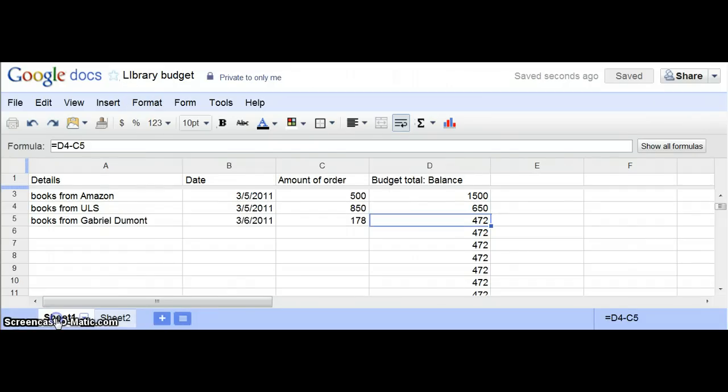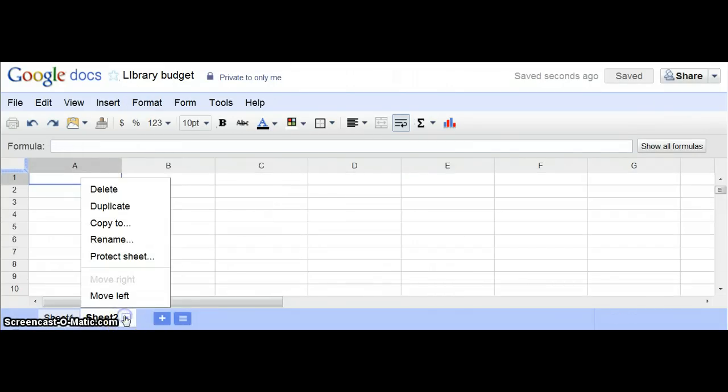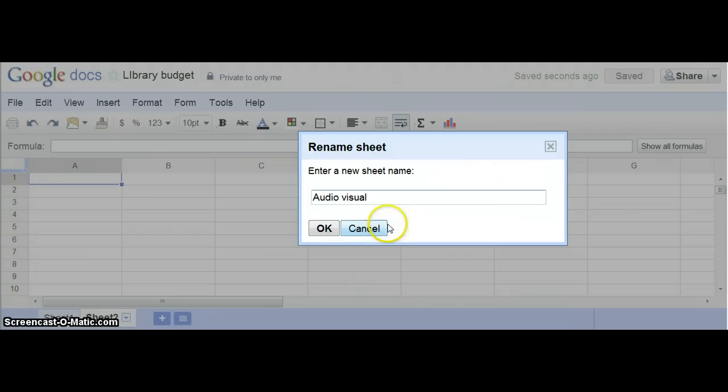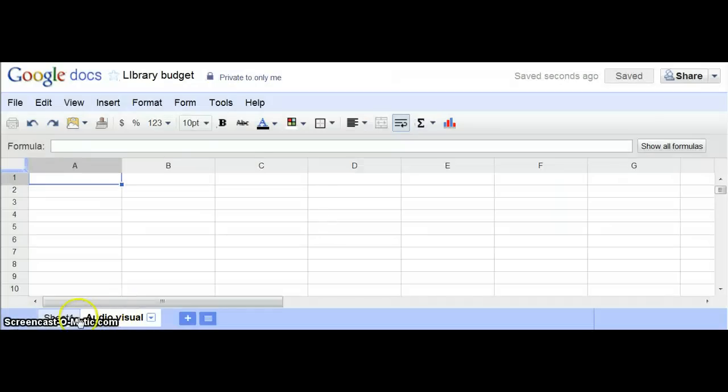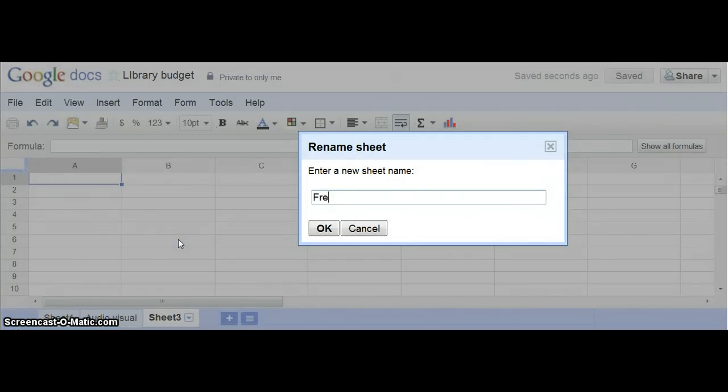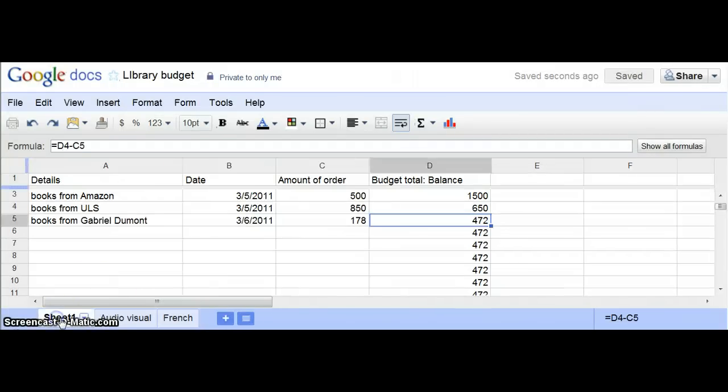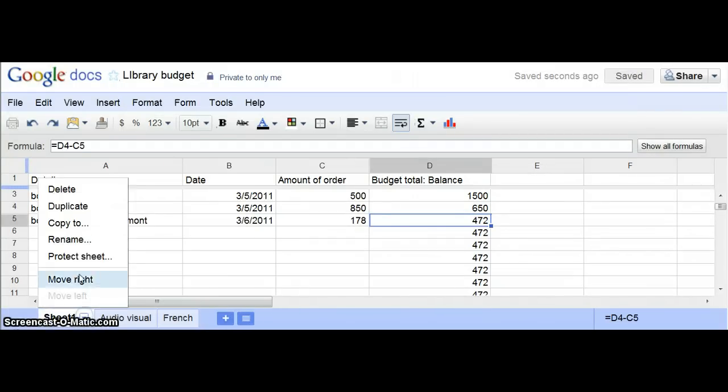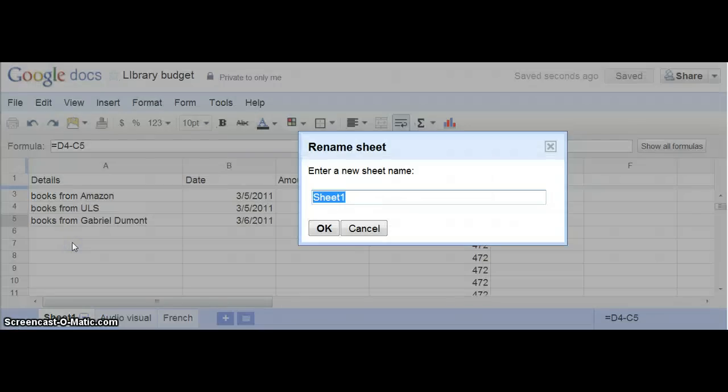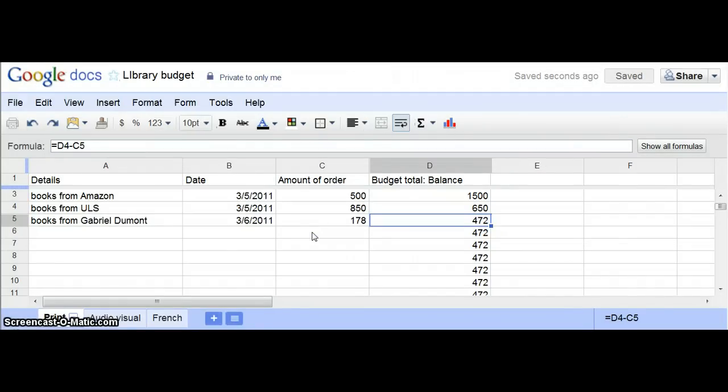This could be your book budget. This one could be your audio-visual budget. If that's how you need it divided—I worked in a school library where I had second language, so I would have my French resource budget, and so forth. This one could be my standard print budget. You would want to do the same thing for each of your budgets.